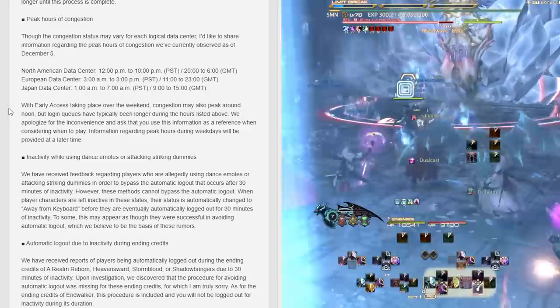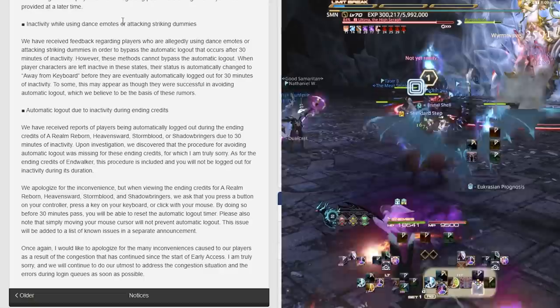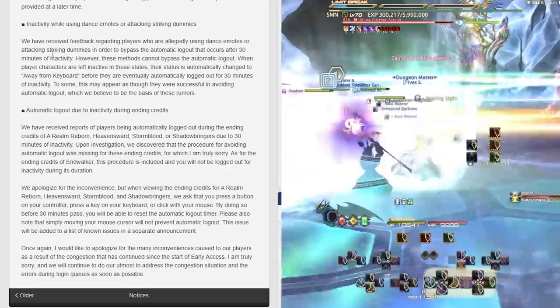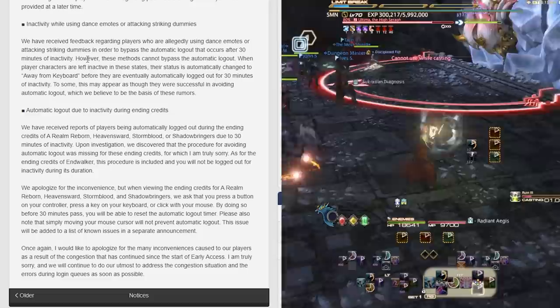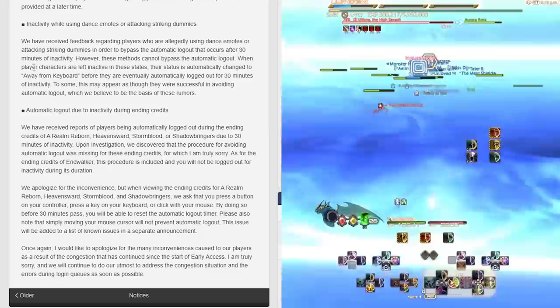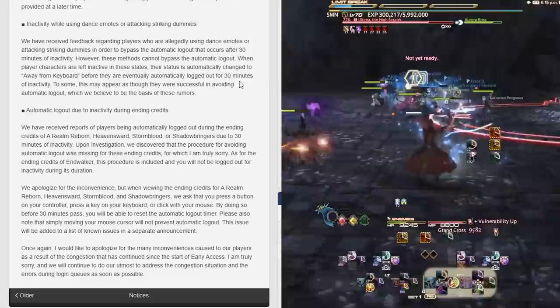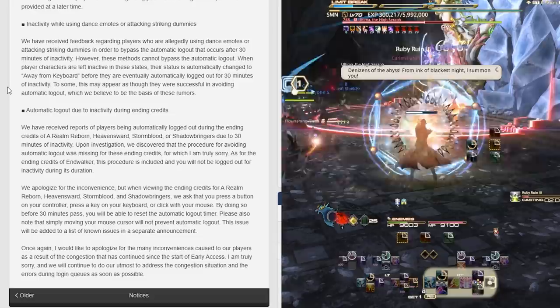Inactivity while using dance emotes and/or attacking striking dummies: We've received feedback that players are allegedly using dance emotes or attacking striking dummies in order to bypass the automatic logout that occurs after 30 minutes of inactivity. However, these methods cannot bypass the automatic logout. When a player's character is left inactive in these states, their status is automatically changed to away from keyboard before they are eventually automatically logged out after 30 minutes of inactivity.